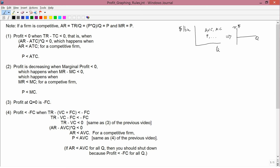The four rules each start with a statement about profit. Rule one: profit is negative. Rule two: profit is decreasing. Rule three: profit equals zero. Rule four: profit is less than minus fixed cost. Each rule tells you something about the profit graph and when it happens. The first rule tells you that profit is less than zero when price is greater than average total cost — and that is a statement about the dollars-per-bushel graph.